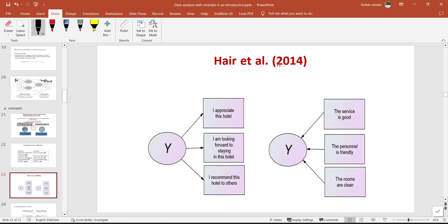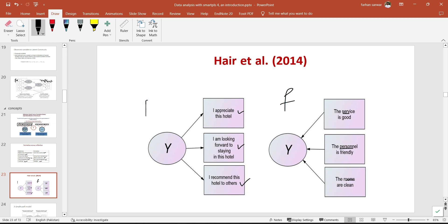Here is an example from Hair et al. 2014. If we have a latent construct about quality of a hotel and the questions are 'I appreciate this hotel,' 'I am looking forward to staying in this hotel,' 'I recommend this hotel to others,' it looks like a reflective construct. On the other hand, if we divide attributes into three points — the service, the personnel, and the rooms — which means if we delete one of these constructs, the whole concept of quality will be changed. So it depends upon the researcher whether they define the construct as formative or reflective.